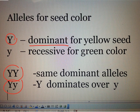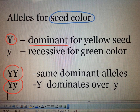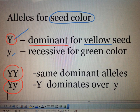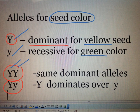For example, for the gene that expresses seed color, the dominant allele is represented by the capital letter Y for yellow color, and the other allele is represented by the small letter y for green color. Since the gene is a pair of alleles, the dominant allele can exist as capital Y and capital Y, or a capital Y and a small y.